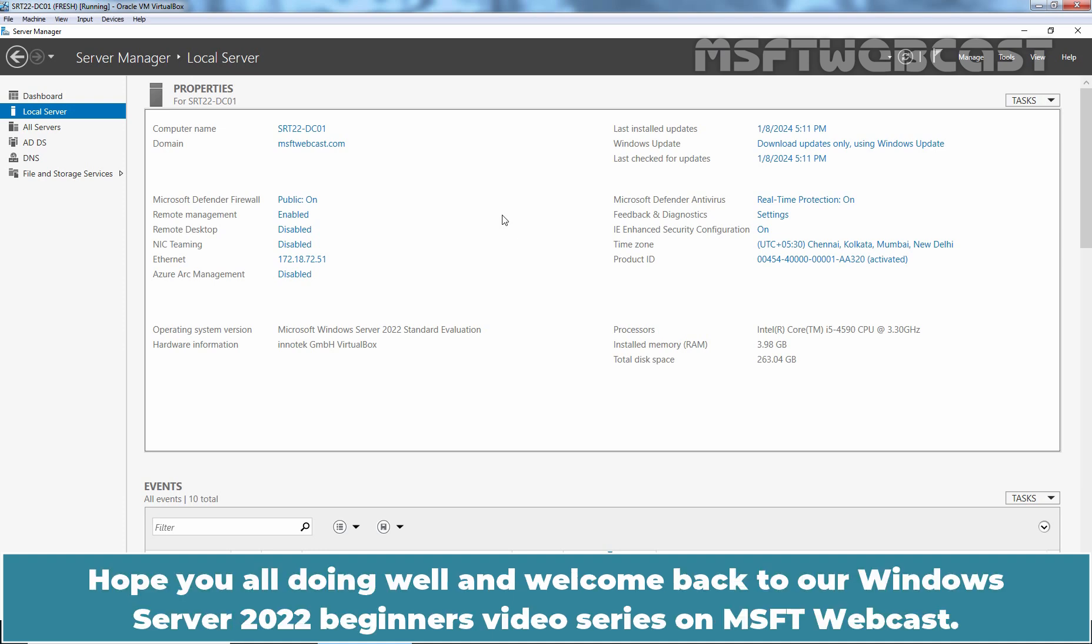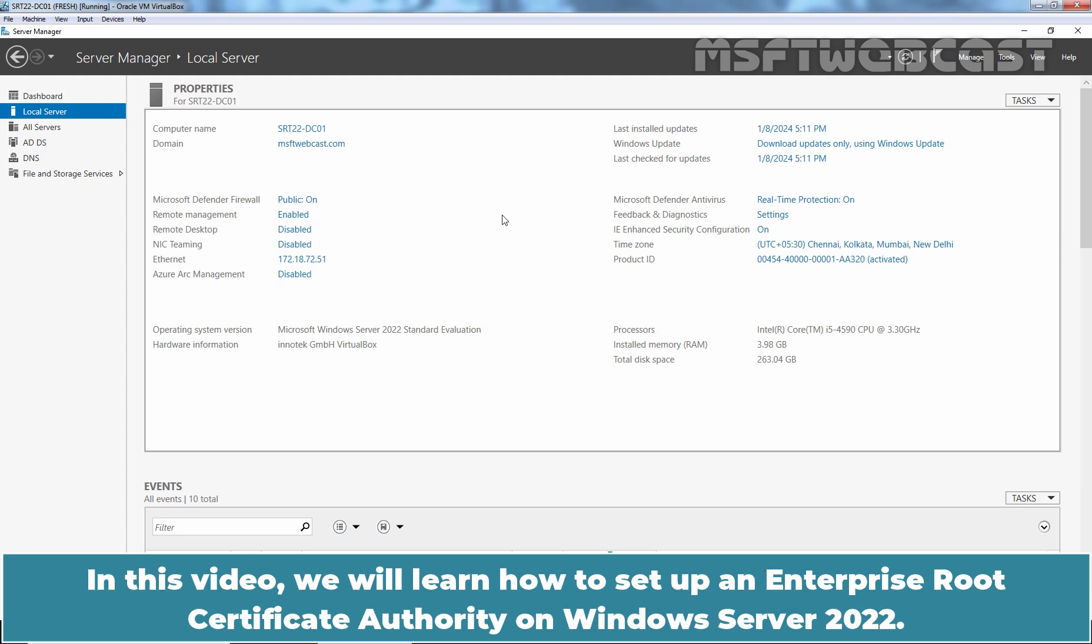Hello everyone. Hope you all are doing well and welcome back to a Windows Server 2022 Beginners video series on MSFT webcast. In this video, we will learn how to set up an Enterprise Root Certificate Authority on Windows Server 2022.